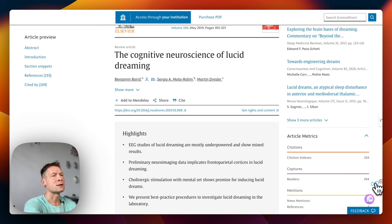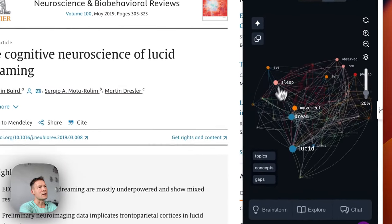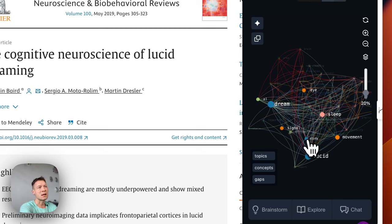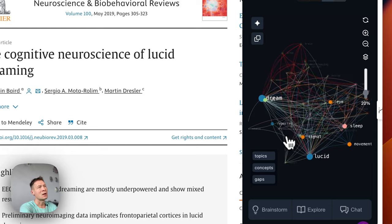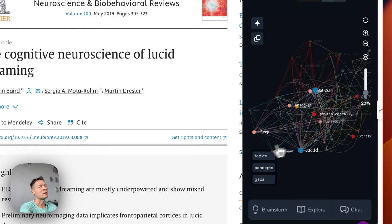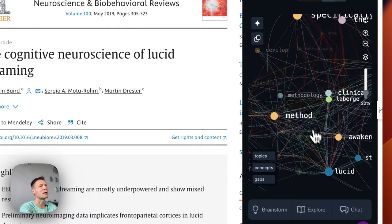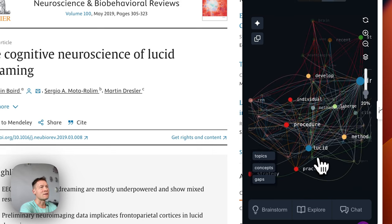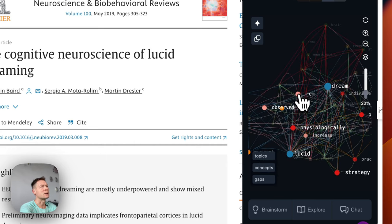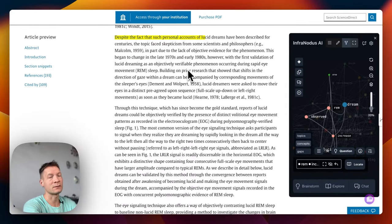Then we have the extension called InfraNodus. InfraNodus visualizes the content of a page as a knowledge graph and then provides insights about the main concepts and their relations to one another. I can see directly that this page is about lucid dreaming and REM sleep movement. I can touch the content in almost a physical way, and if I zoom into a term — say REM sleep and increase — I can click on it, then click locate, and it will jump to the actual part of the article where they're talking about this.